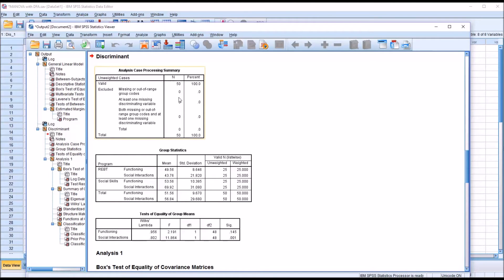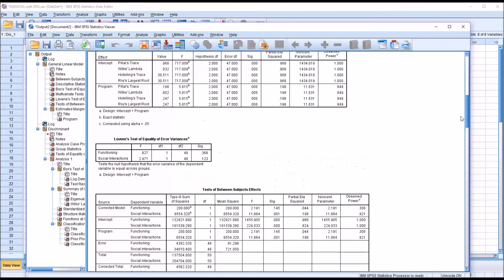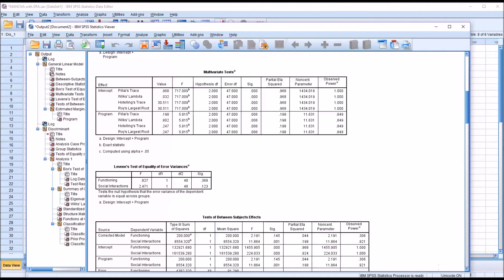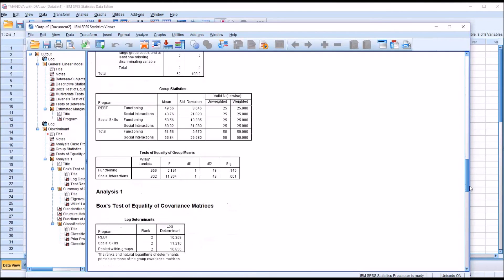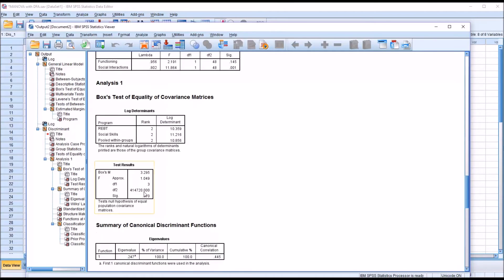In the first table, we can see that no cases were excluded. We are then provided with group statistics including the mean and standard deviation. Moving down to test of equality of group means, notice the p-value for functioning is 0.145 and for social interactions is 0.001 — the same values we observed in the MANOVA results under tests of between-subjects effects. Moving back down to the discriminant function analysis, under test results, the value of Box's M and its associated p-value are identical to what we saw in MANOVA.